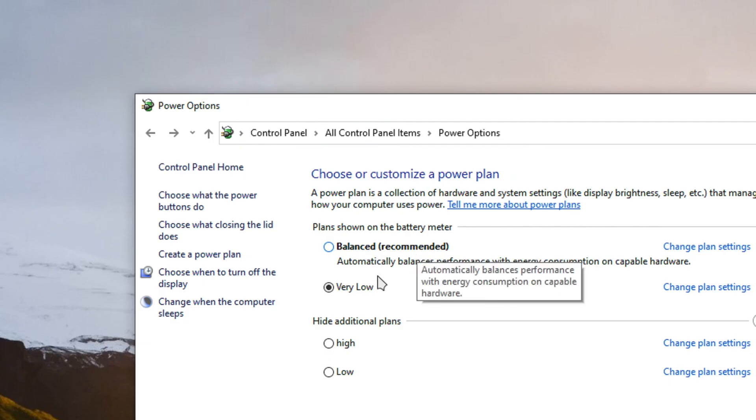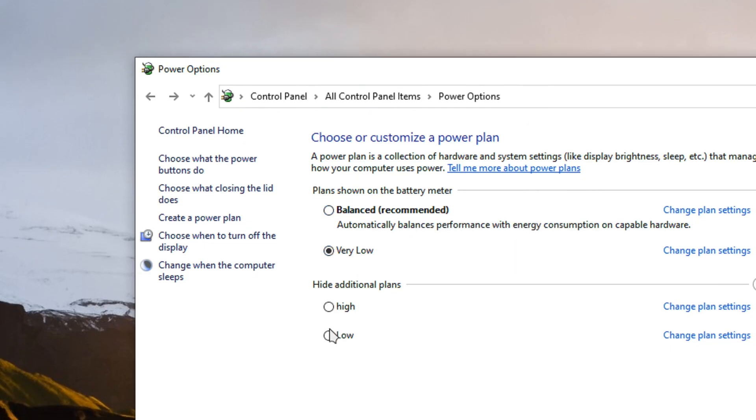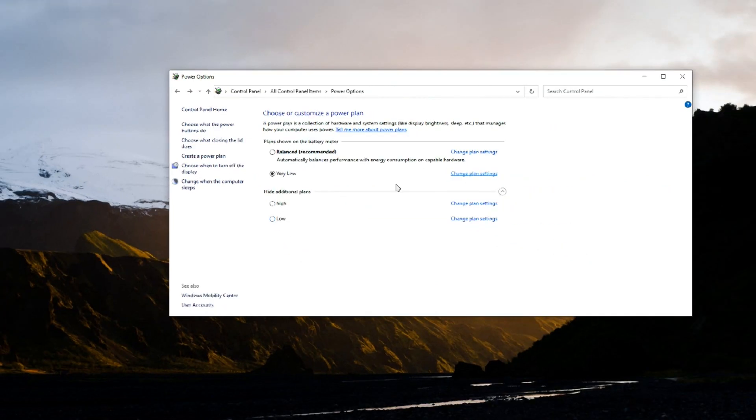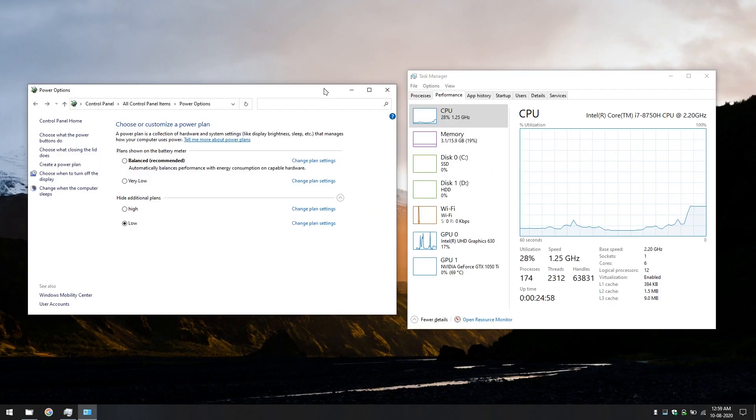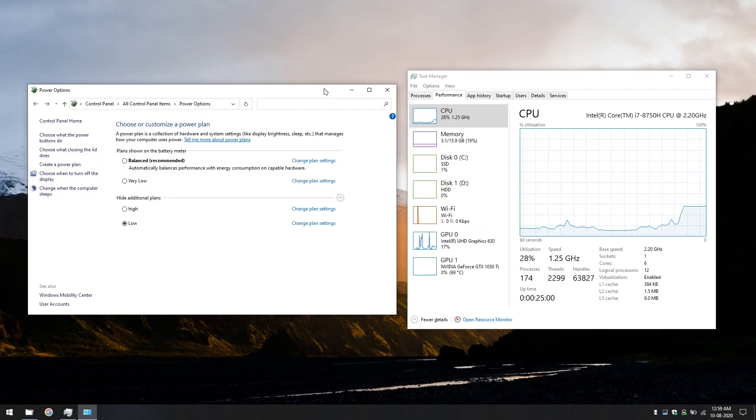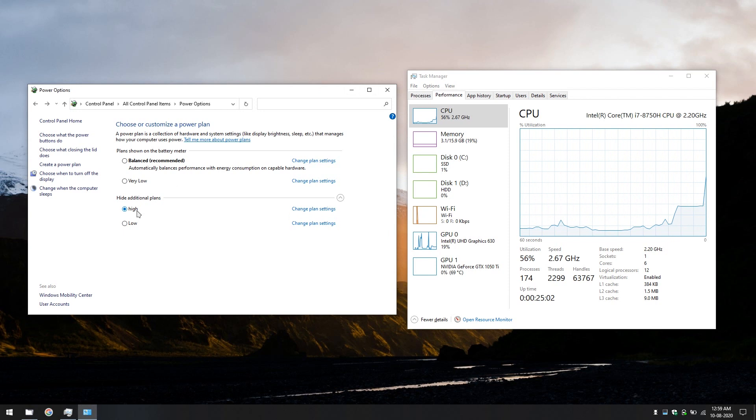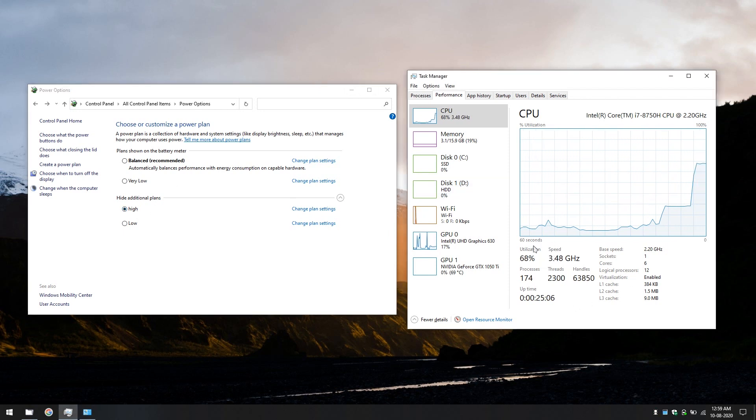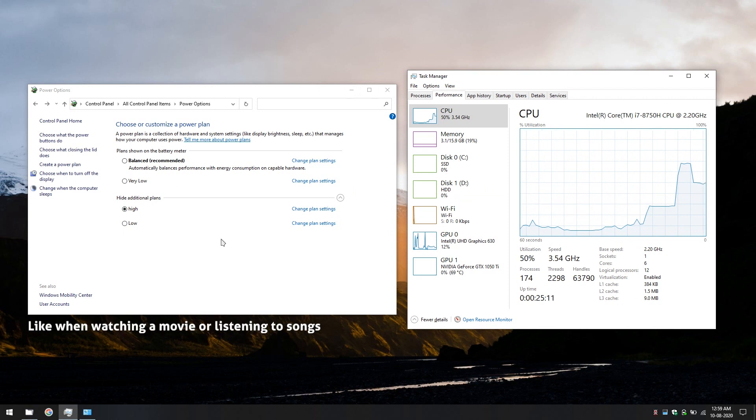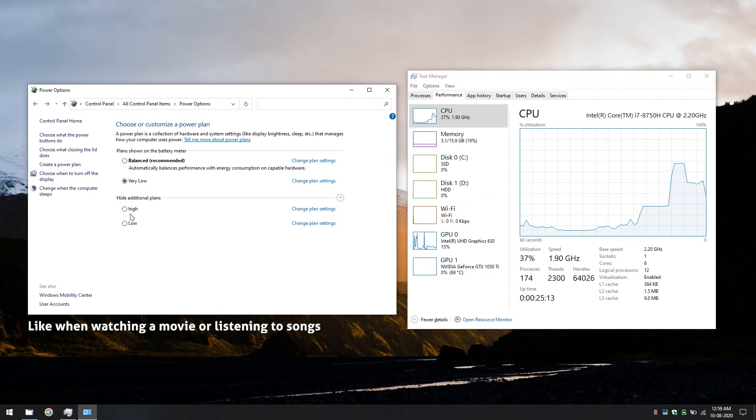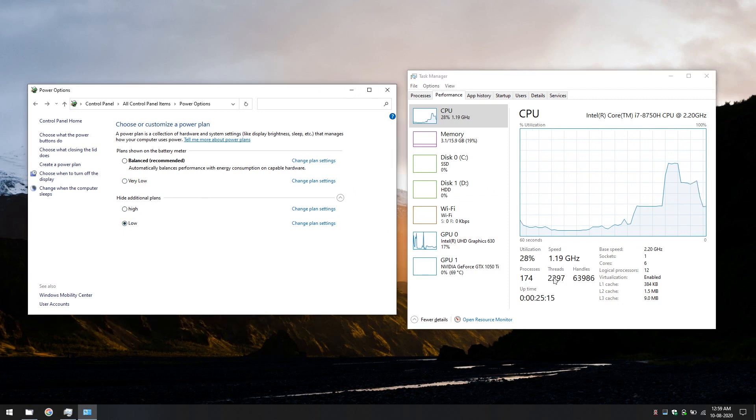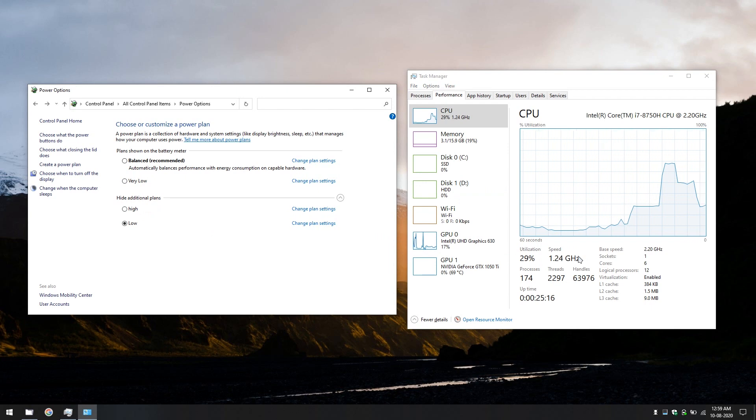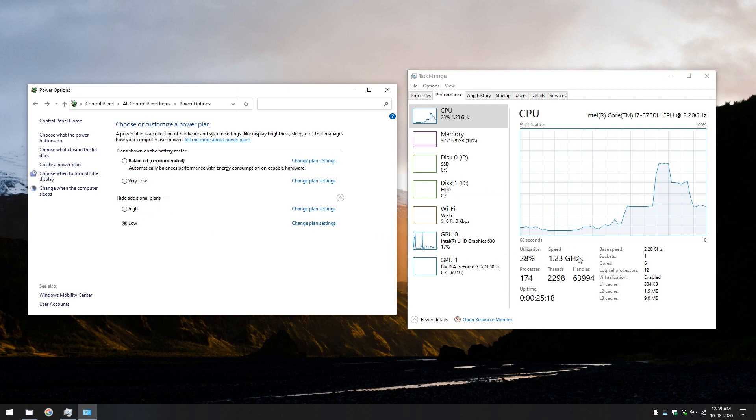So, now we have three custom power plans. Very low, high and low. So, when you want to have great performance, put it on high. But the temperature will increase as the processor speed is increasing. In other times, you can set it to very low or low. And you can see the clock speed dropping and your laptop getting cooler.